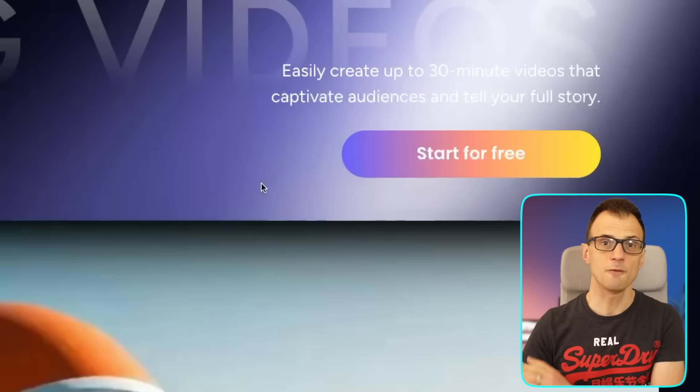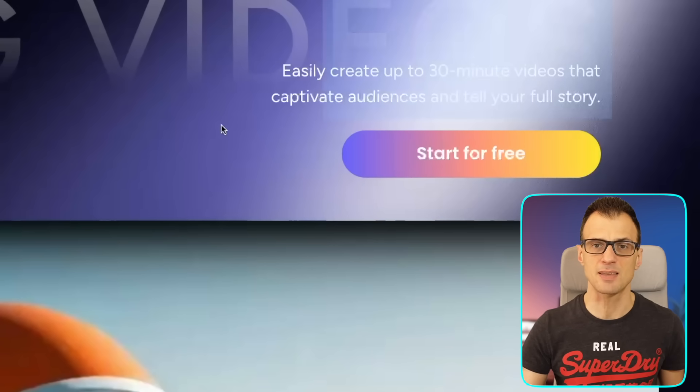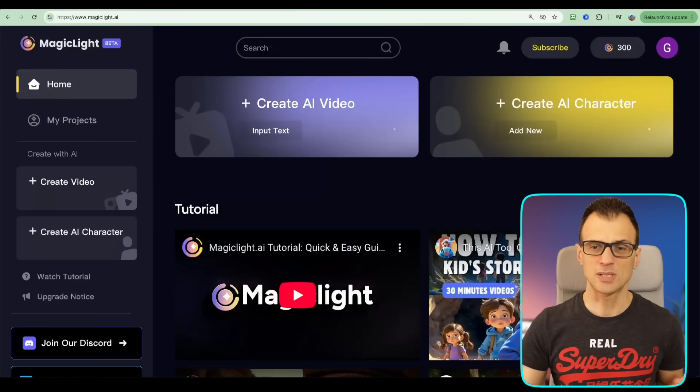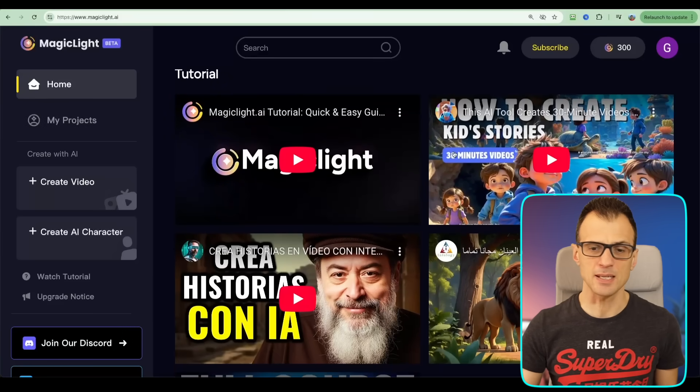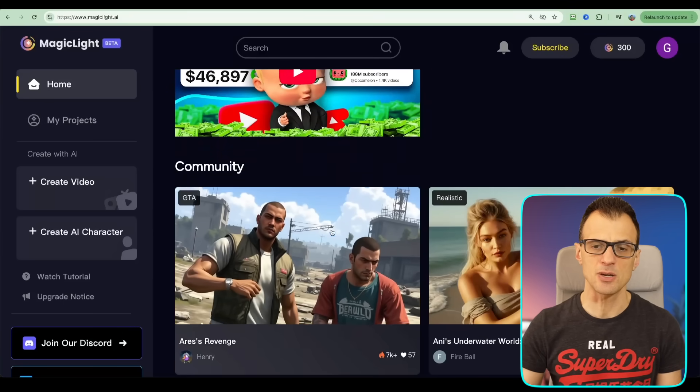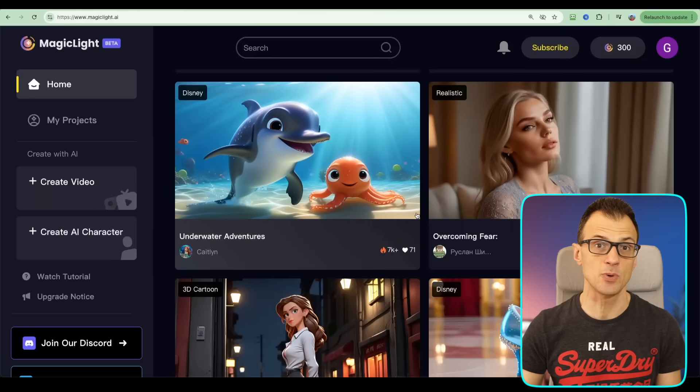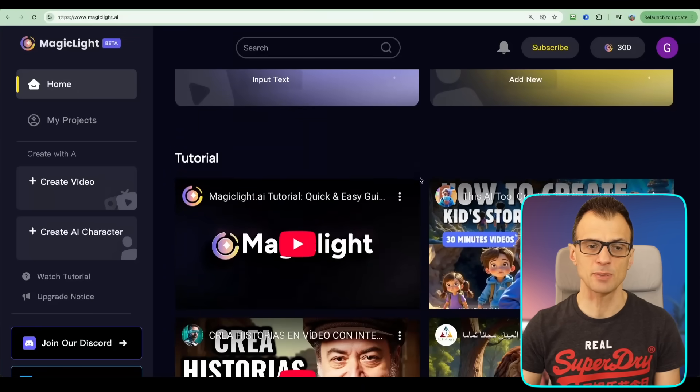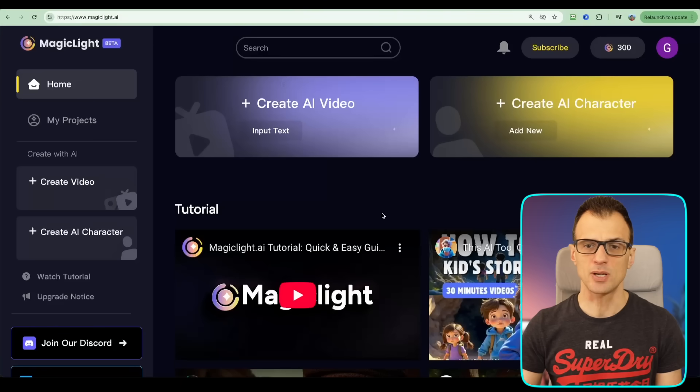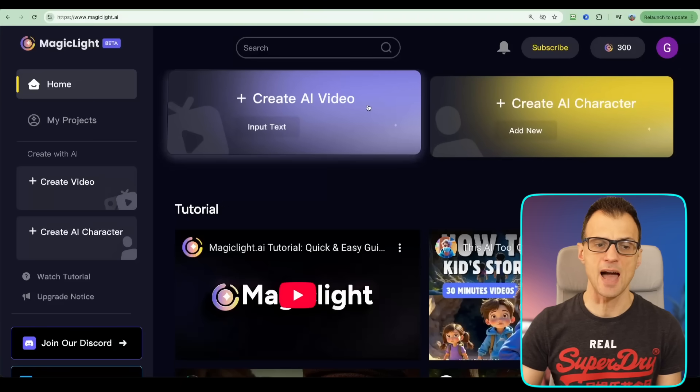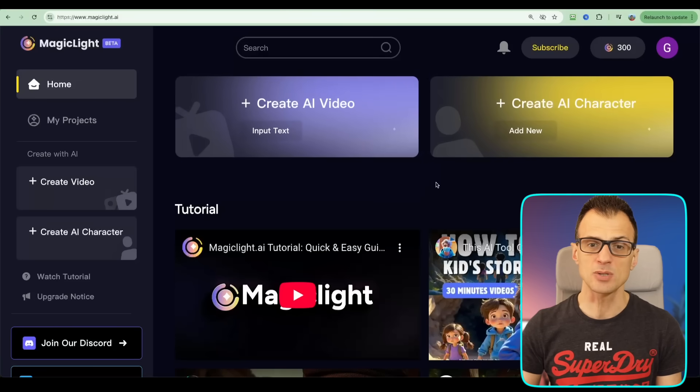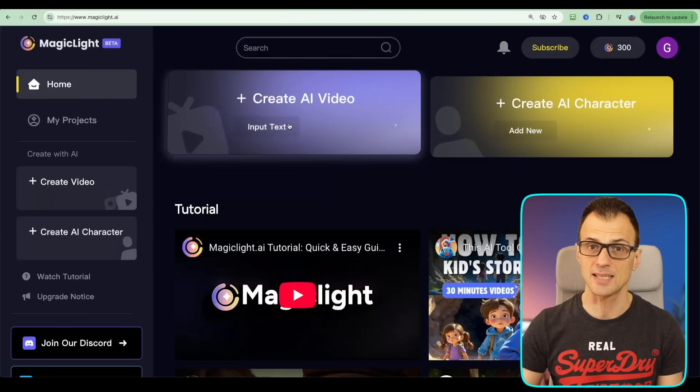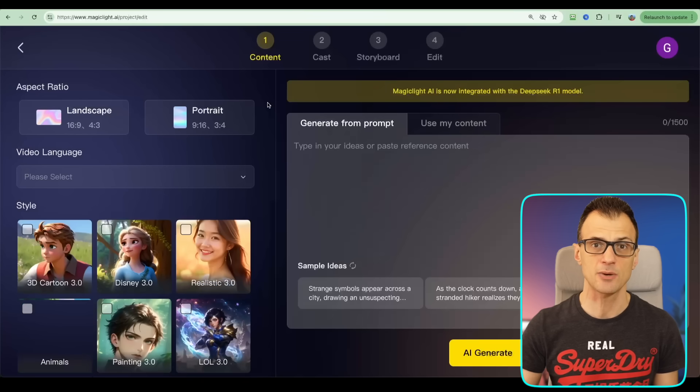Once you're logged in, you will see this interface and everything is laid out really nice and neatly. You can take a look at some examples of the animated movies that have been produced from this tool. You can also create AI characters or AI videos, and we're going to start by clicking Create AI Video. So go ahead and click Create AI Video.